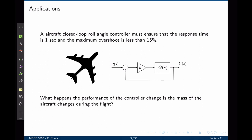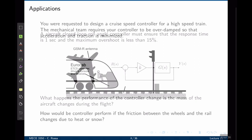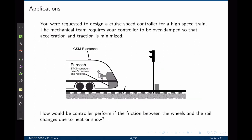We can display the location of the poles for a varying parameter in the system using the root locus technique. In this example we are requested to design a cruise speed controller for a high speed train. The mechanical team requires your controller to be overdamped, so that acceleration and traction is minimized. How would the controller perform if friction between the wheels and the rail changes due to heat or snow, which is very likely to occur during operation? Or even, is the system stable if one of these parameters change? This can be seen in a root locus plot.